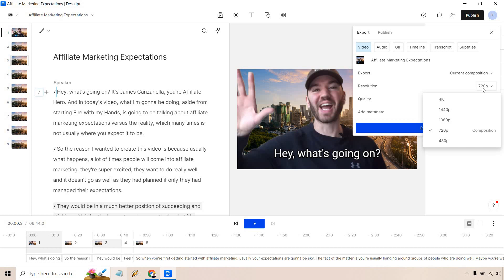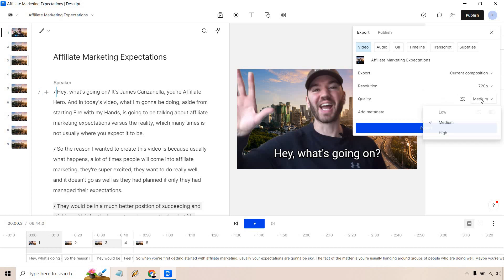Resolution, depending on what you have. Obviously 720, 1080, 1440, or 4K, up to you. Quality, medium. You can do low, medium, or high. And of course, add metadata. To be honest, I'm not too sure what that is. But if you want to utilize that, that's what you can do.